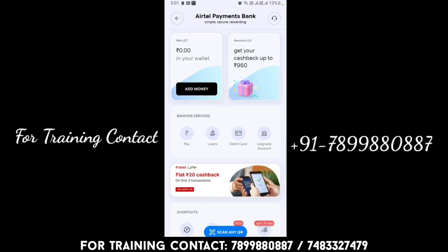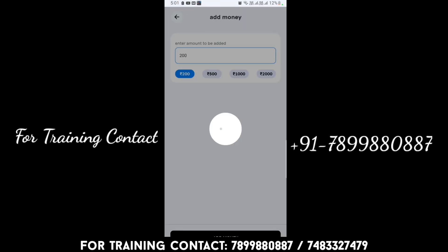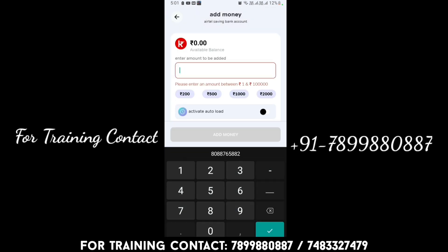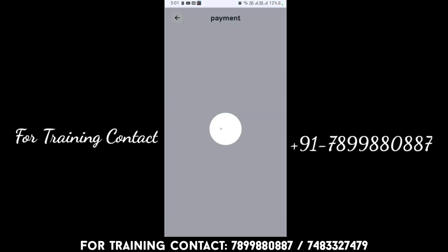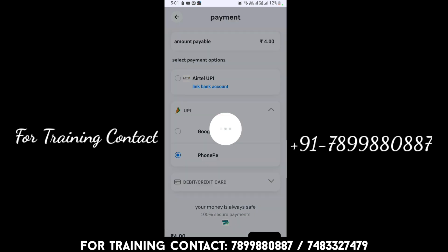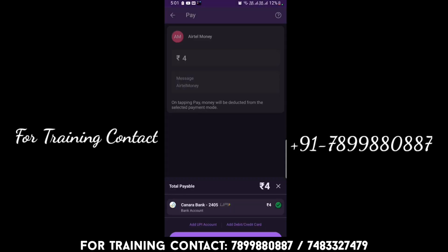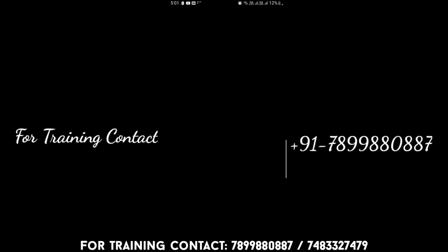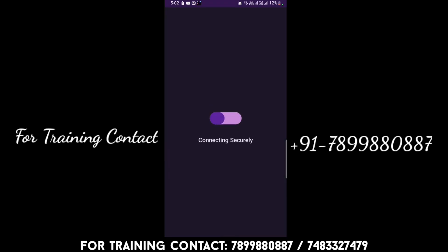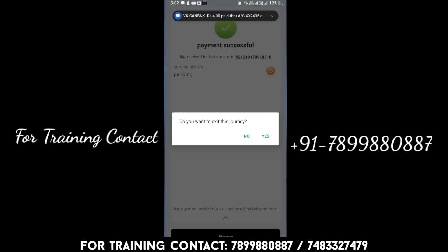Here you will see the wallet option showing zero rupees. To register and open an AWS account, two rupees will be deducted from your account, so I am adding money to my wallet. Click on 'Add Money' — I'm adding five rupees. If you have PhonePe or Google Pay you can use that to add the amount. Pay from your Google Pay or PhonePe and the amount will be added to your Airtel wallet.